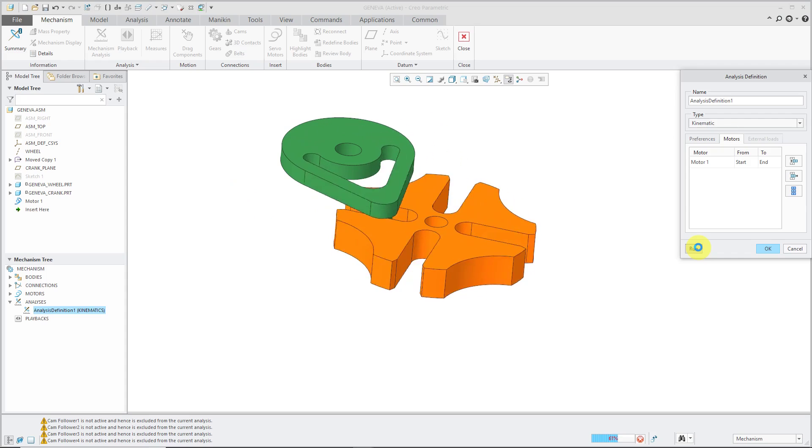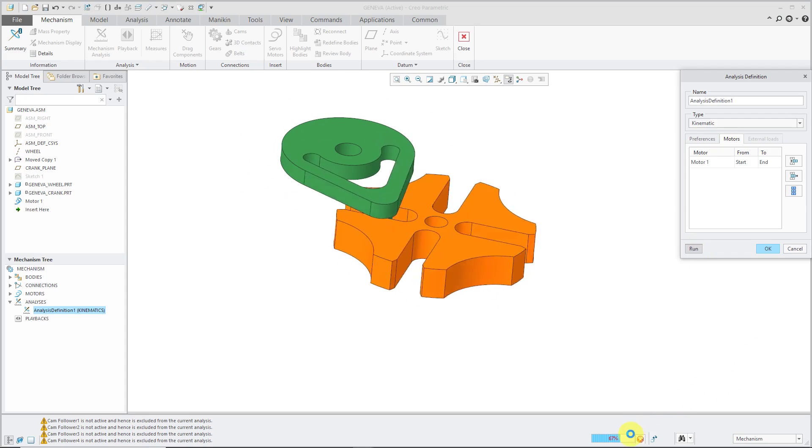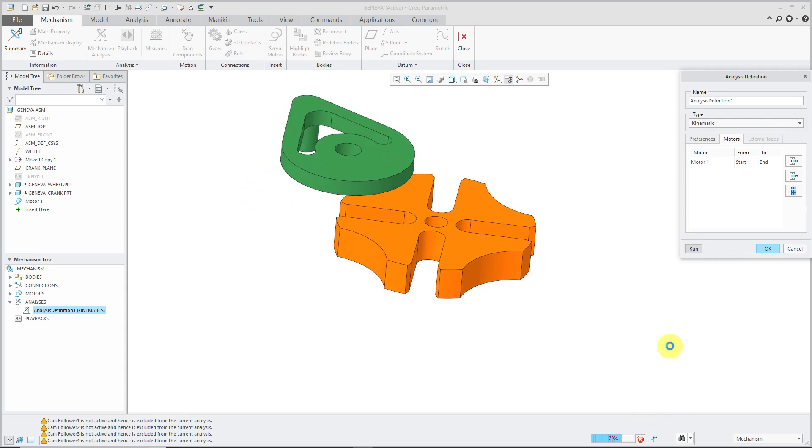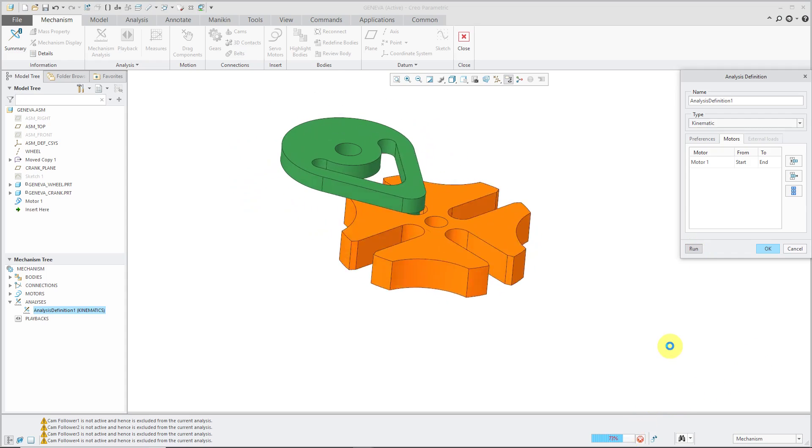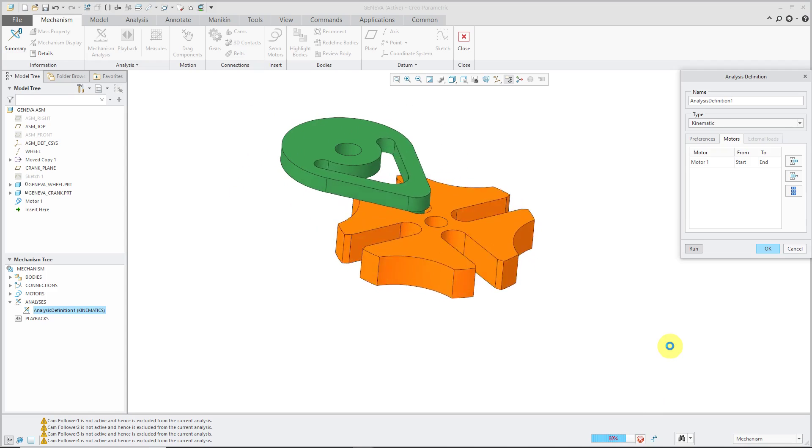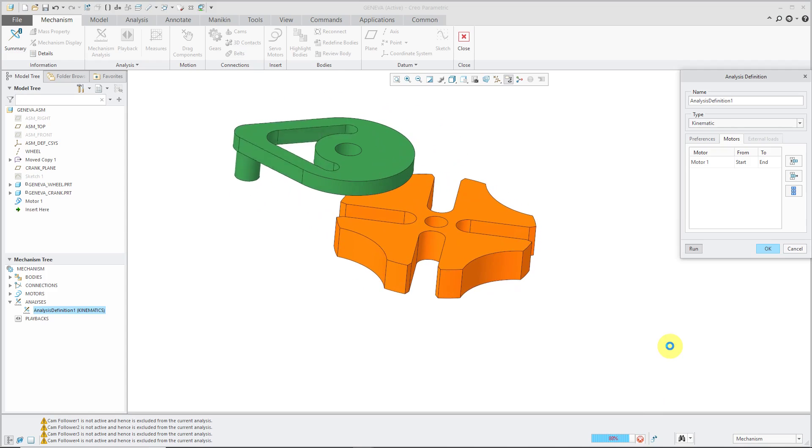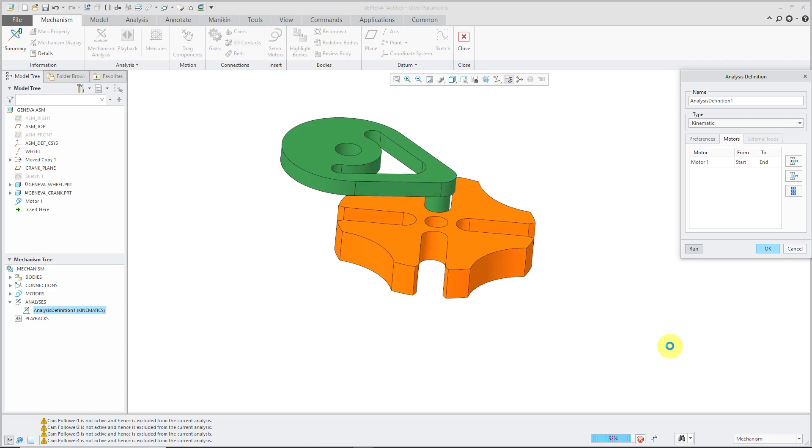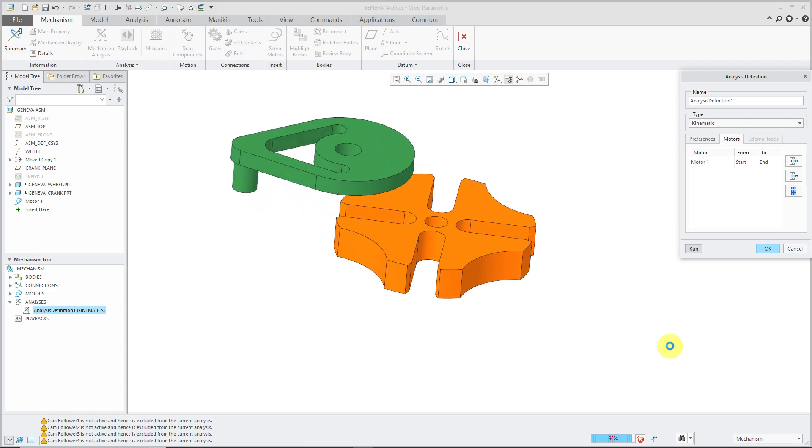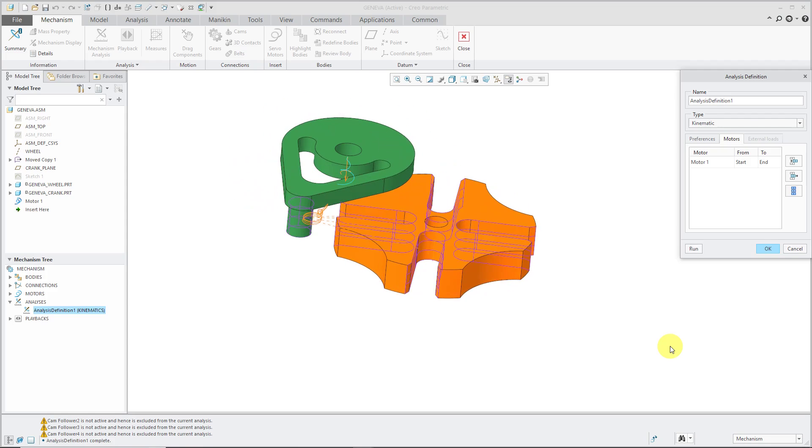And it's still running. Oh, there we go. Sixty-some percent. But that is how you use cams in order to create a Geneva cam where we're getting our intermittent motion created. And it's done.